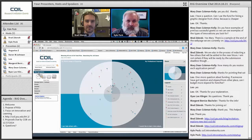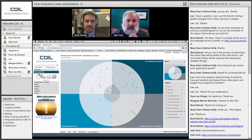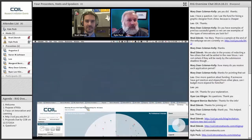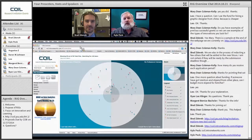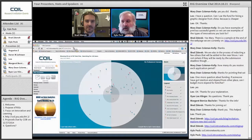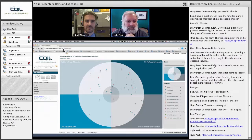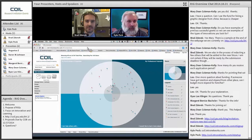We encourage you to go to coil.intronetworks.com. We're trying to create a who's who in terms of online learning at Penn State and we'd love to have you as a member of that community. We just opened this on Thursday, so it's not even a week old, and we haven't yet extended a full invitation, but we will be doing that.